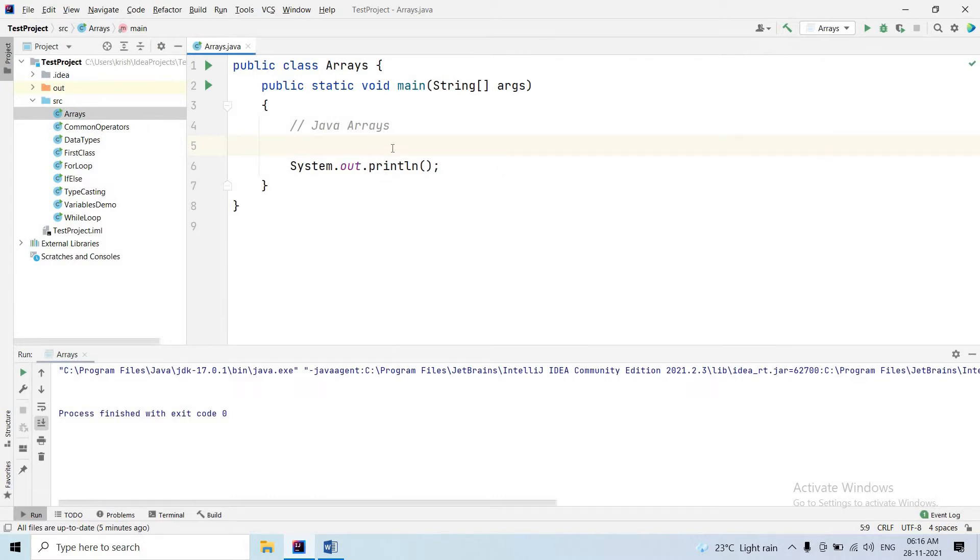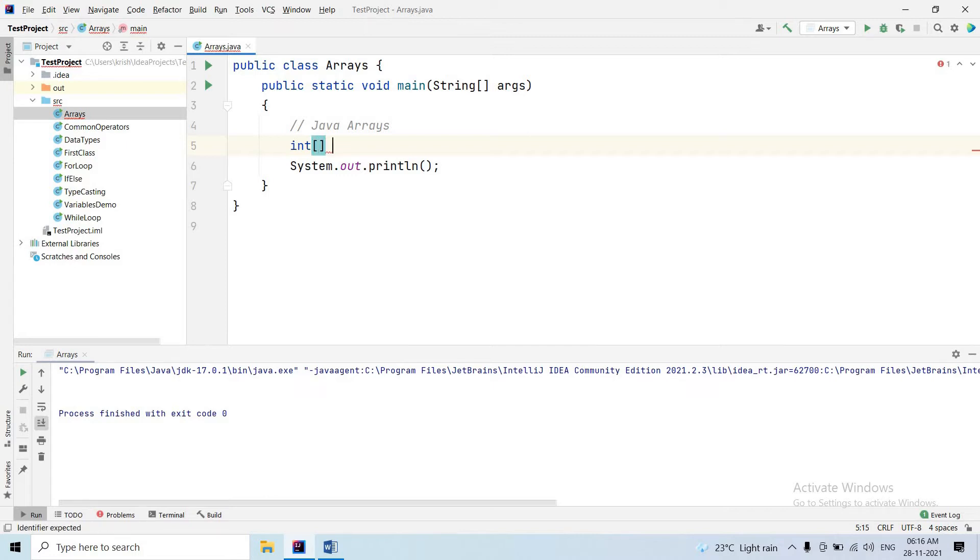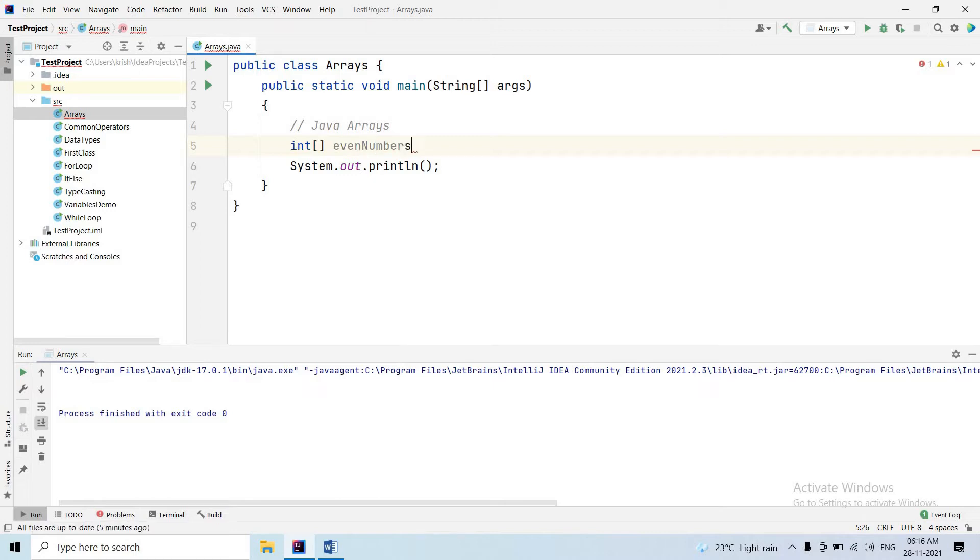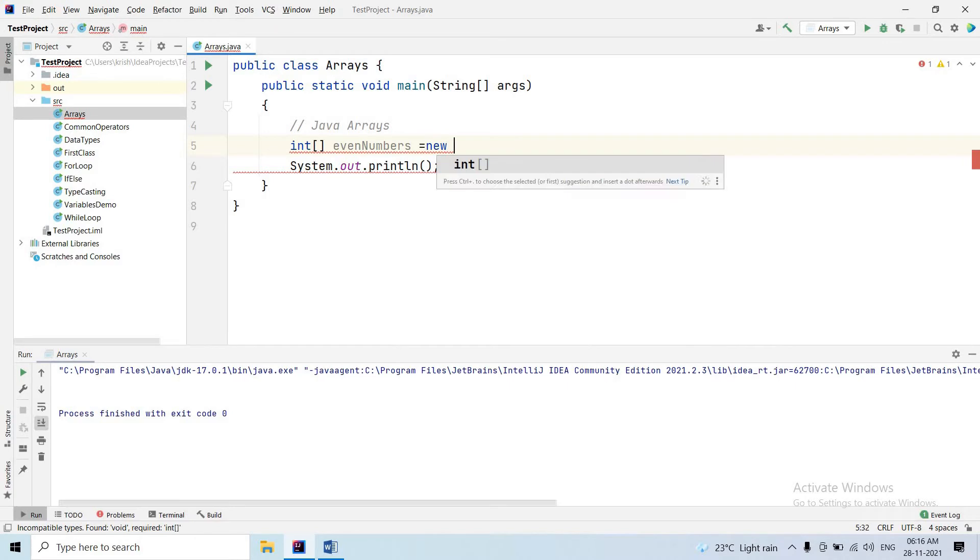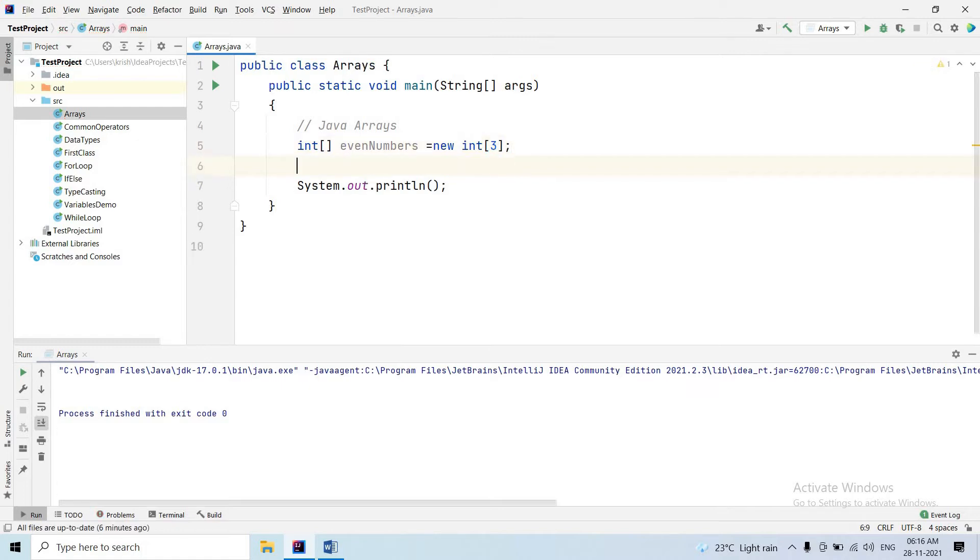Java arrays. First, array declaration syntax: for an integer array, use square brackets. This means it's an array. Give the array a name, like evenNumbers. Now use the new keyword to create the array. The size is three, so we can store three values in this array.